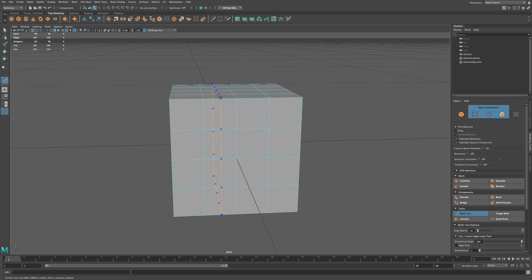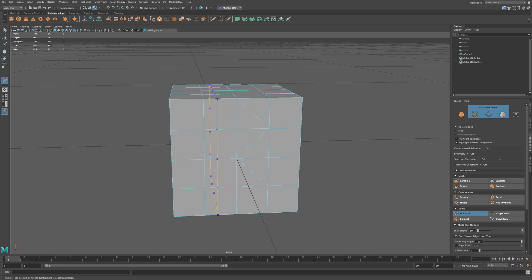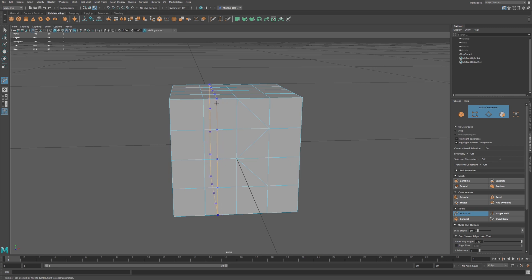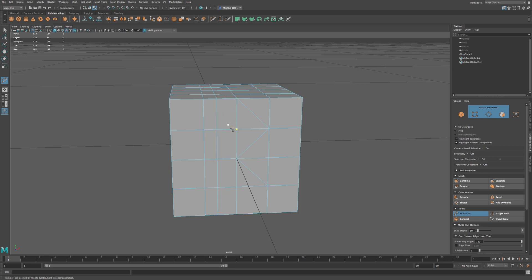If we just hold down Control, we have our loop cut. Shift will snap to 10-degree increments that we had within our tool settings. We can adjust that to 5 or 15, however much you want to have that snap to. And so I can click, and that will add in that cut.